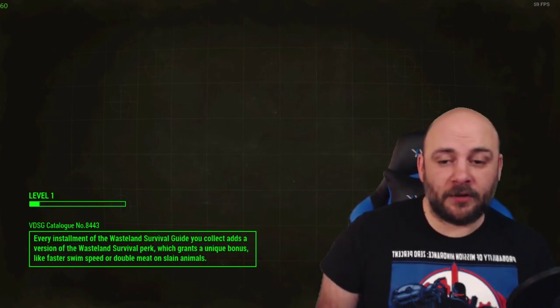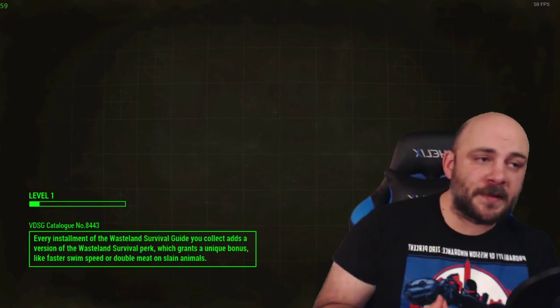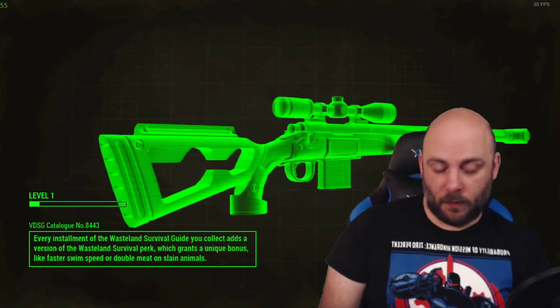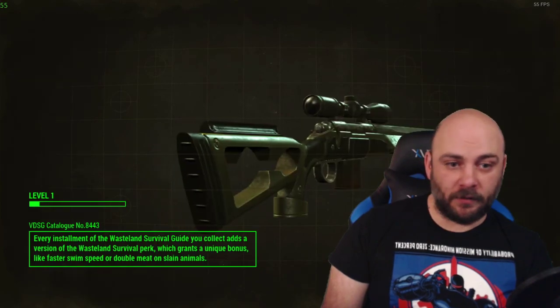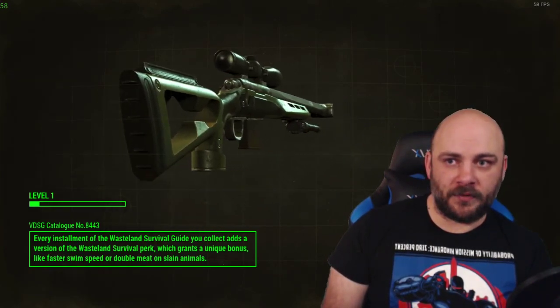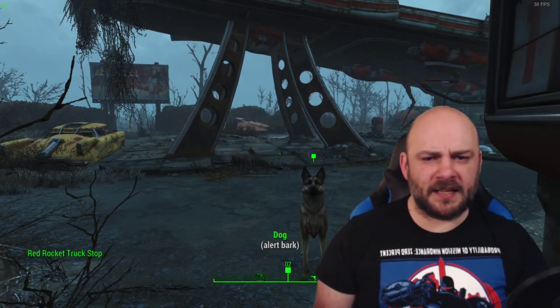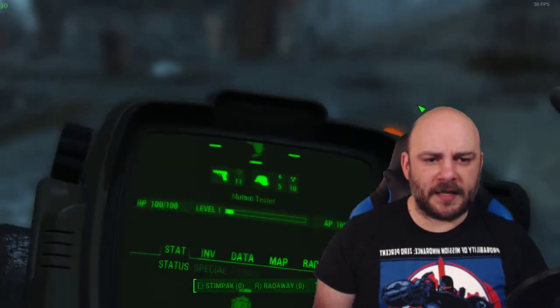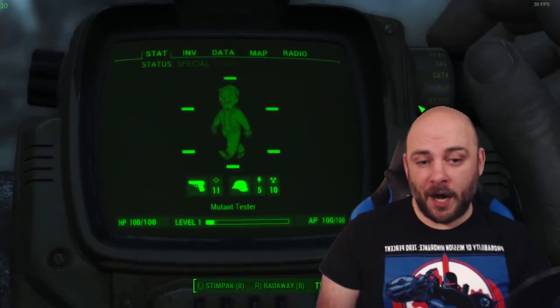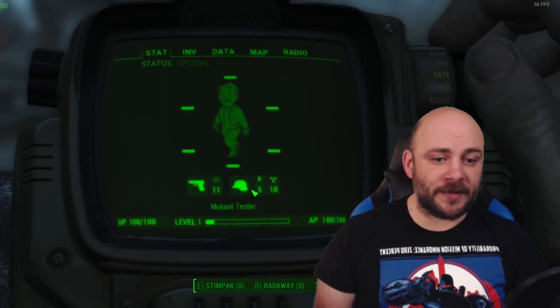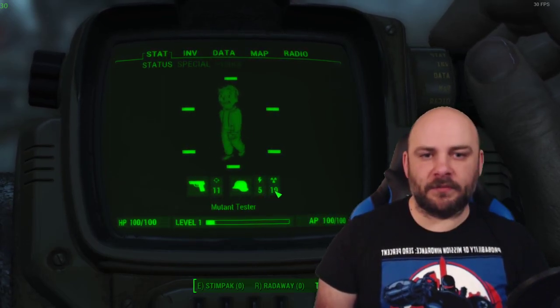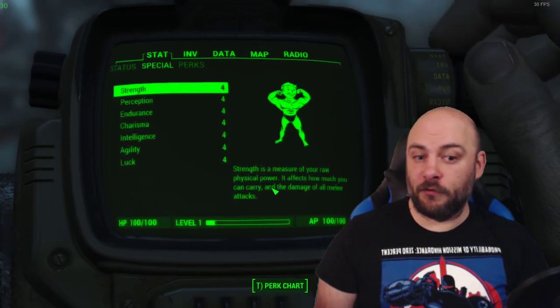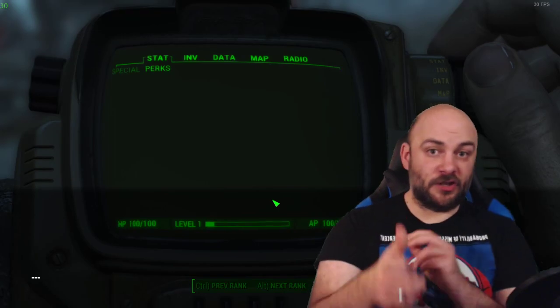What my test character is, is it's level one. As you can see, which is a little bit of XP. And all of my special stats are four. Let's take a peek at the character. 100 HP. 100 AP. No damage resistance. 5 energy resistance. 10 radiation resistance. My specials are all fours and I have no perks.